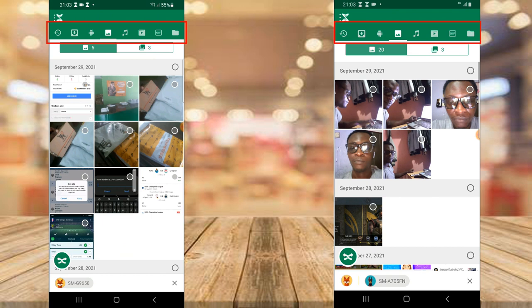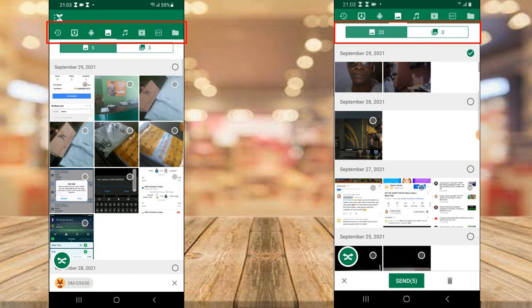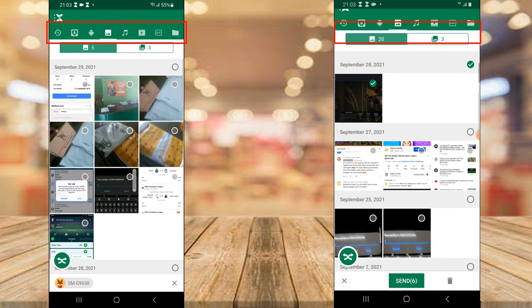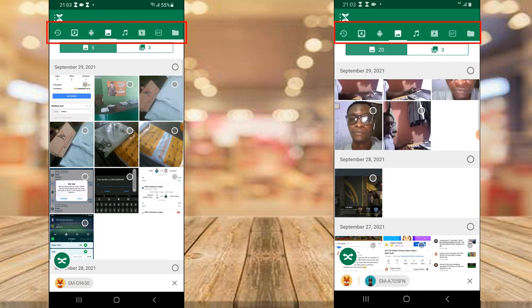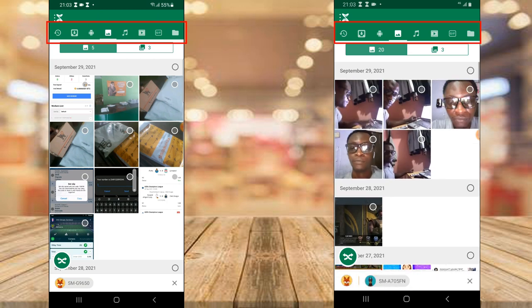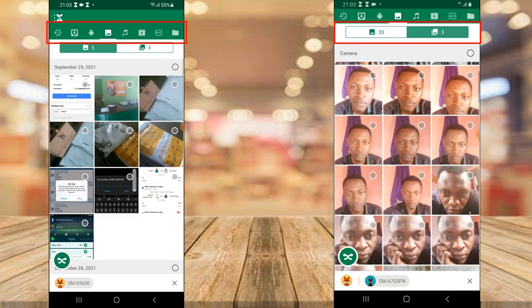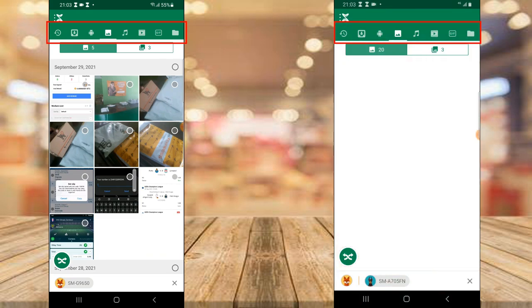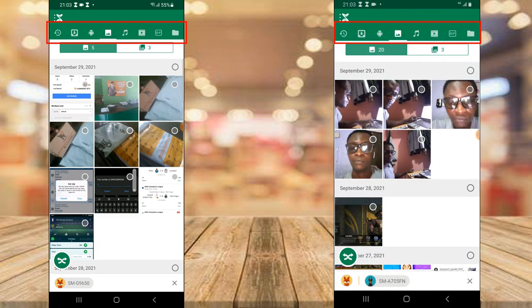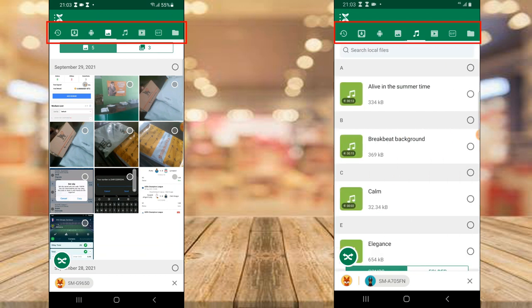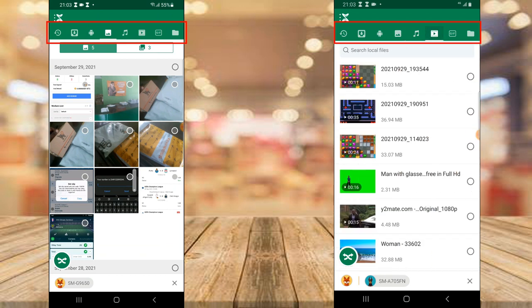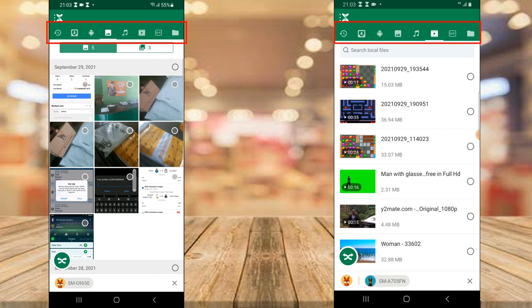Just make sure you tap on the circle in front of the images to properly select them, so it won't just display the preview. Once you tap them you'll see the Send button on the bottom area and you can go ahead and send. This is everything I have on my device — the total of things I have. If you swipe right you can also see all of the music on your device, and the next one is the media section.